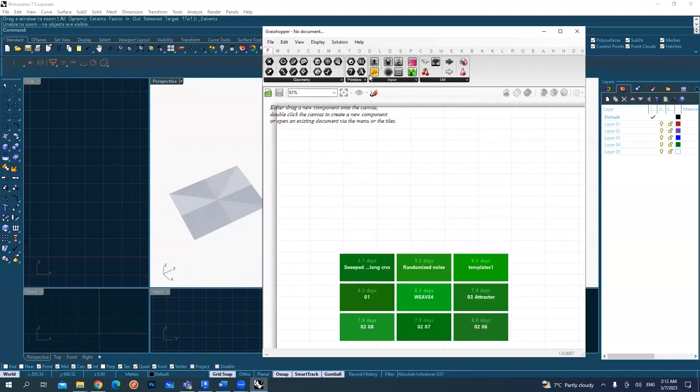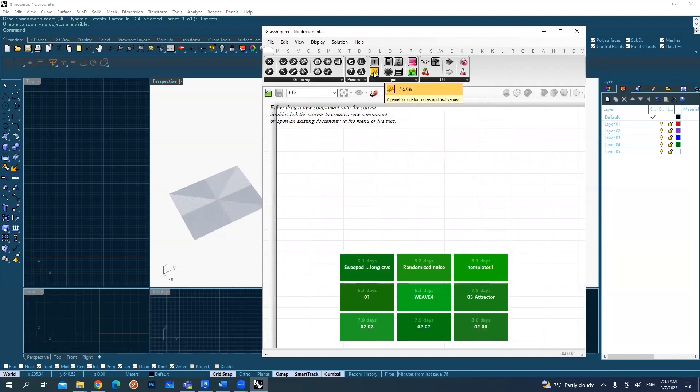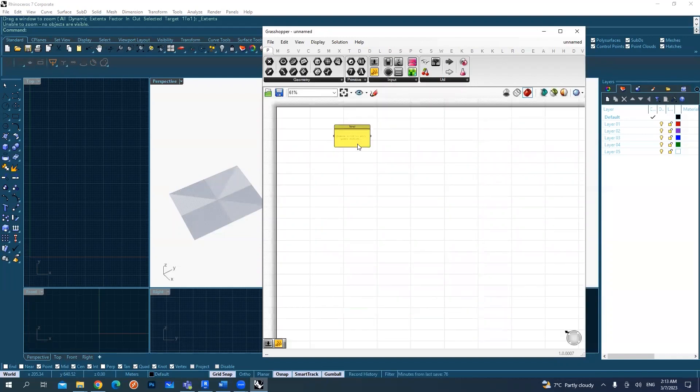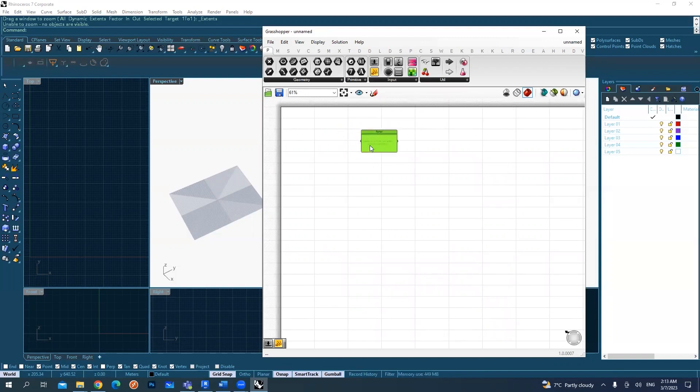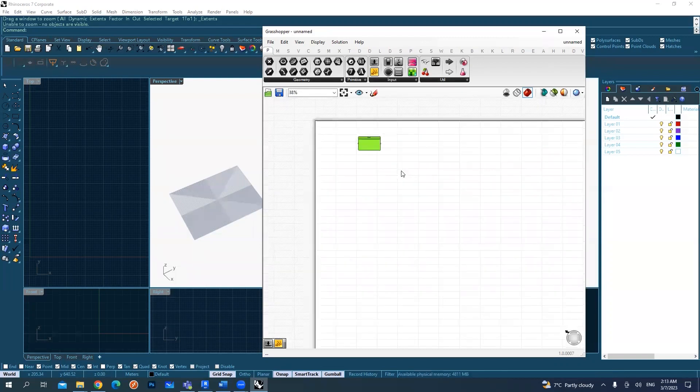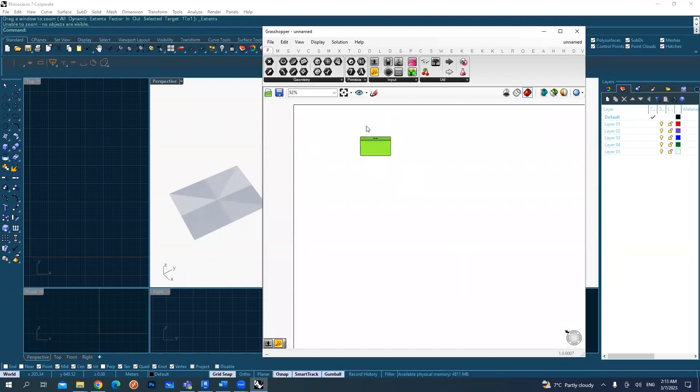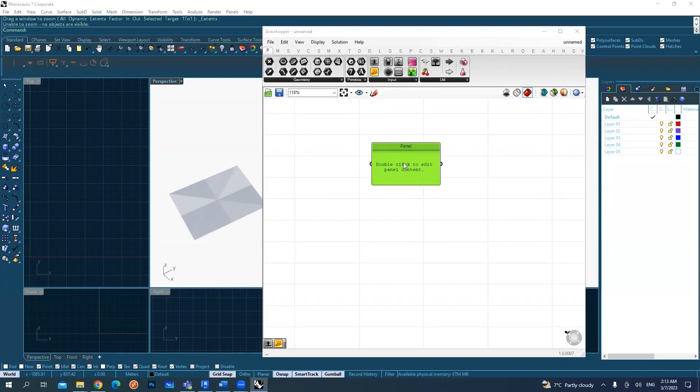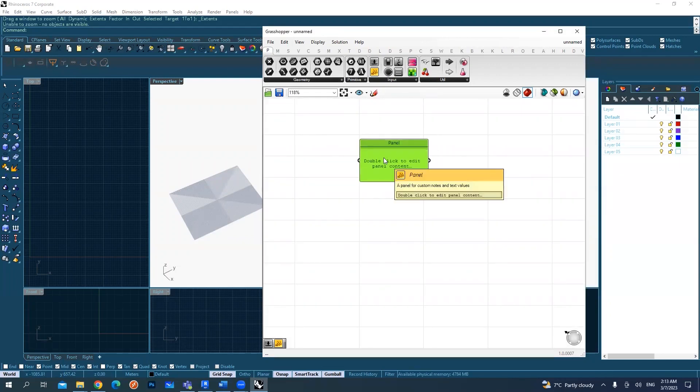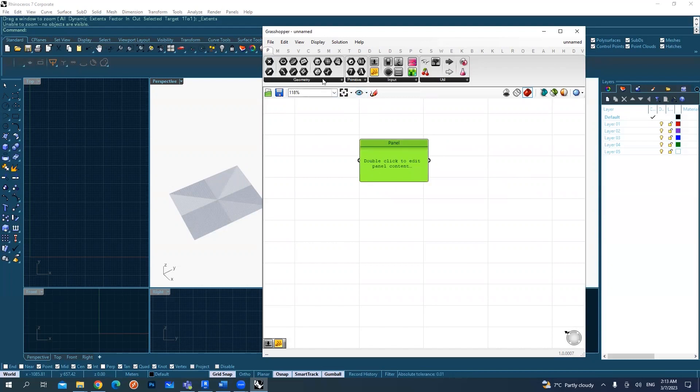I will start with the most basic thing, which is a panel. So I'm going to drag the panel here. And as you see, it's just like a plane that you put some commands on it. This panel is like one of the basic data types that Grasshopper deals with, which is text.